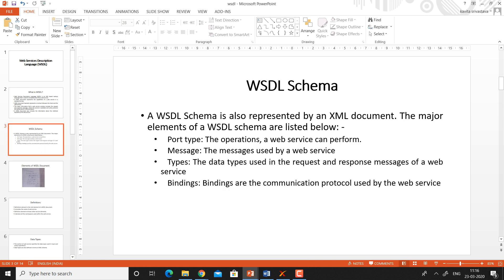WSDL schema. A WSDL schema is also represented by an XML document. The major elements of a WSDL schema are listed below. First is the port type, which contains all the operations that are supported by the web service. Messages are the messages used by the web service for communicating with the client, which are transferred between the client and the server that hosts the web service.